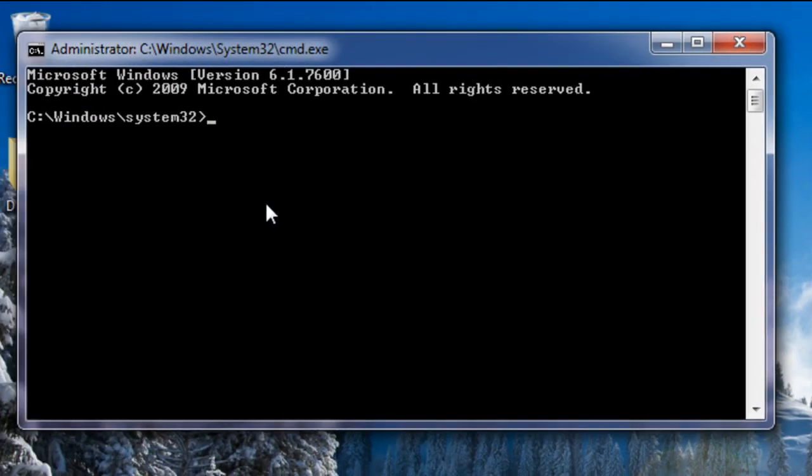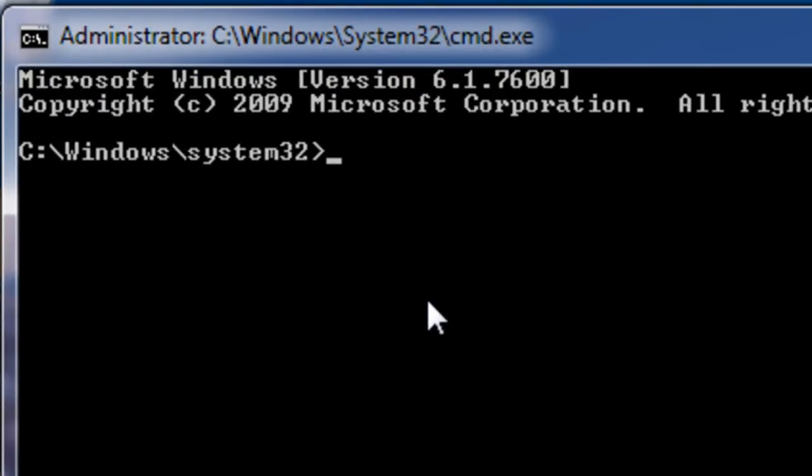And once that window is opened you just type in here ipconfig forward slash flush dns and then press enter.